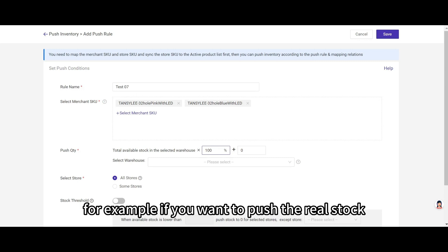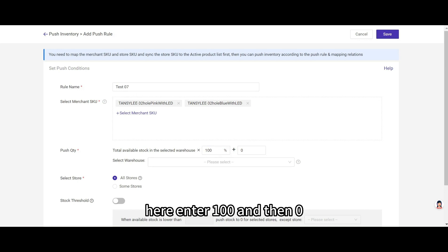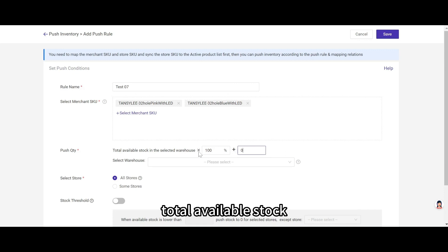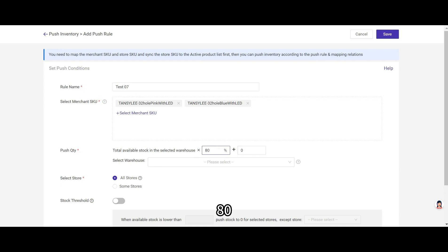Here you can choose to push real stock or partial stock or virtual stock to the stores. For example, if you want to push the real stock, here enter 100 and then 0. If you want to push partial stock, you can set total available stock and then here enter 80 and 0.